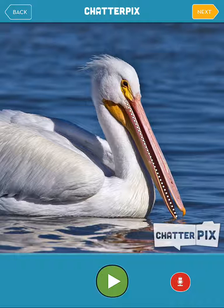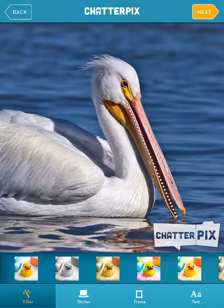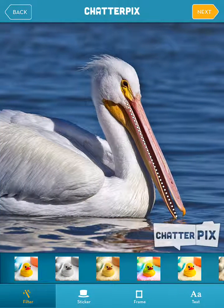Hit the pause button when you are done recording. You can press the play button to hear and replay your recording. If you like it, you simply hit next at the top of the screen. Now you can add in any filters, stickers, frames, or text that you like.